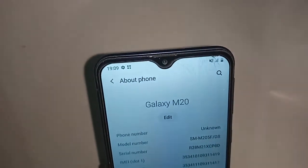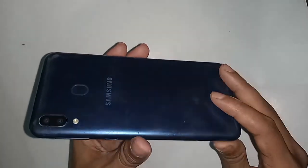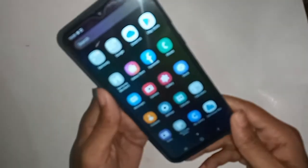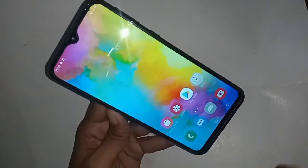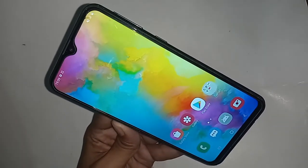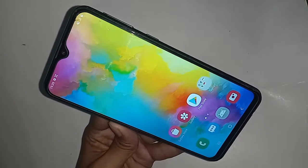Hello dear viewers, I have a phone in my hand — the phone model is Samsung Galaxy M20. Today I'll show you how to check the RAM and phone storage of your phone.